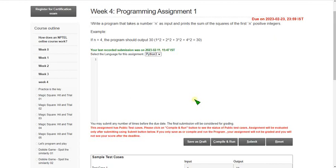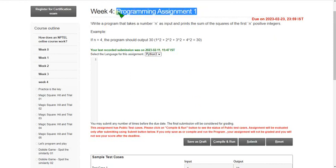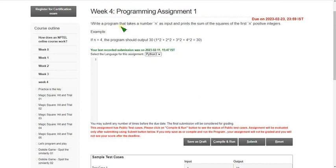Hello friends, welcome back to this channel. In this video I am going to give you the programming solutions of week 4 for the Joy of Computing using Python course. So let's see the first programming question.